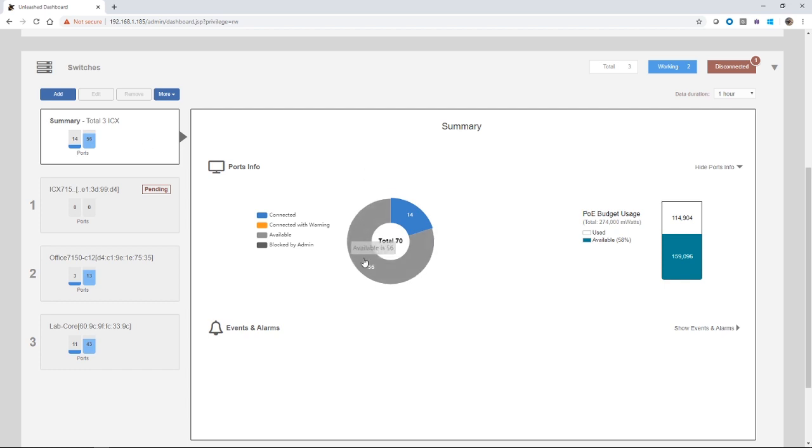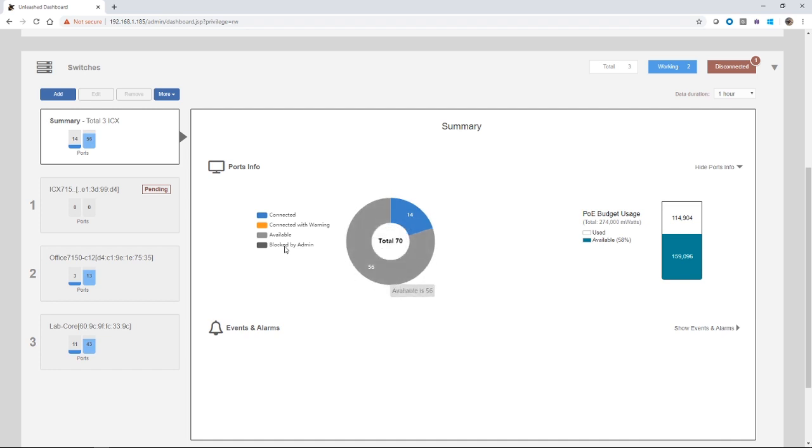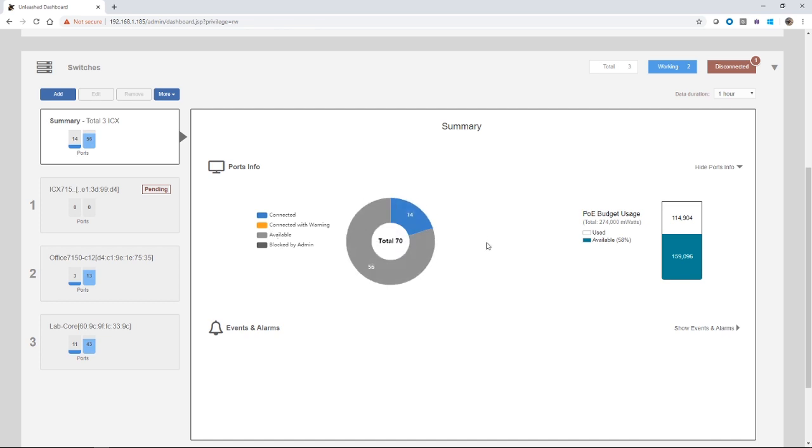I can also get a summary of my ports here. I have a total of 70 ports over those three switches. I would actually have more if this pending one was online. I have 14 that are up and connected. I have 56 that are disconnected, so they show as available here. You could also have connected with warning or blocked by admin, but usually what you're going to see is available and connected.